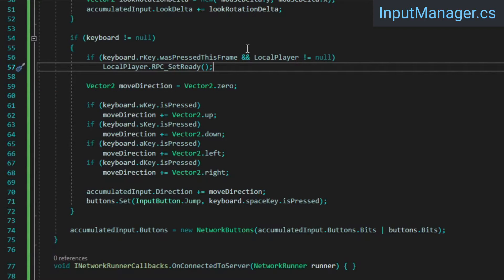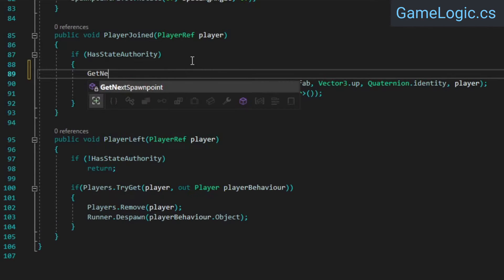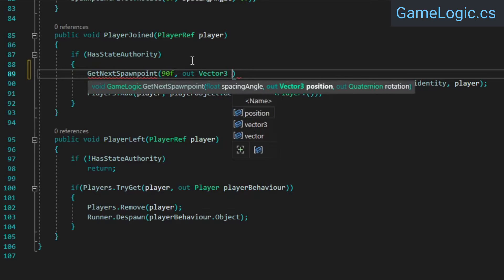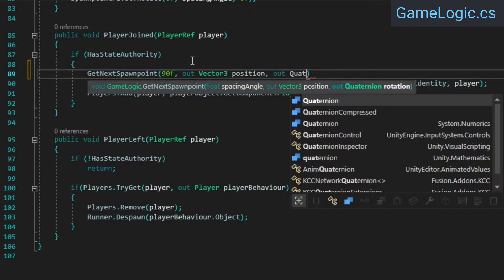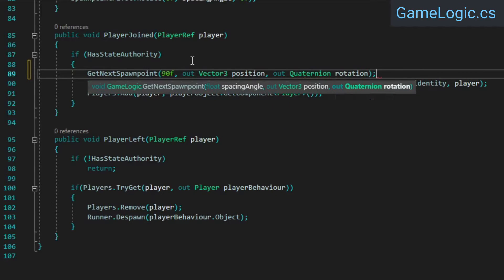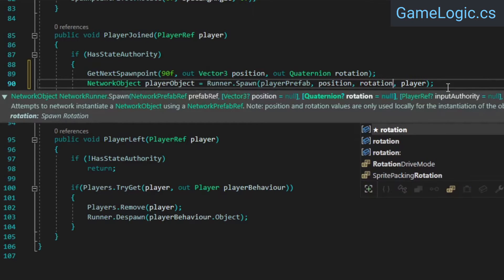Again, this is an appropriate use case for an RPC as the only effect it has is on a variable which only the host cares about, so late joiners or anyone who reconnects isn't missing anything by not being connected when the RPC is invoked. In the GameLogic class's PlayerJoint callback, we can also make use of our new GetNextSpawnpoint method instead of just spawning players at the world origin when they first connect.